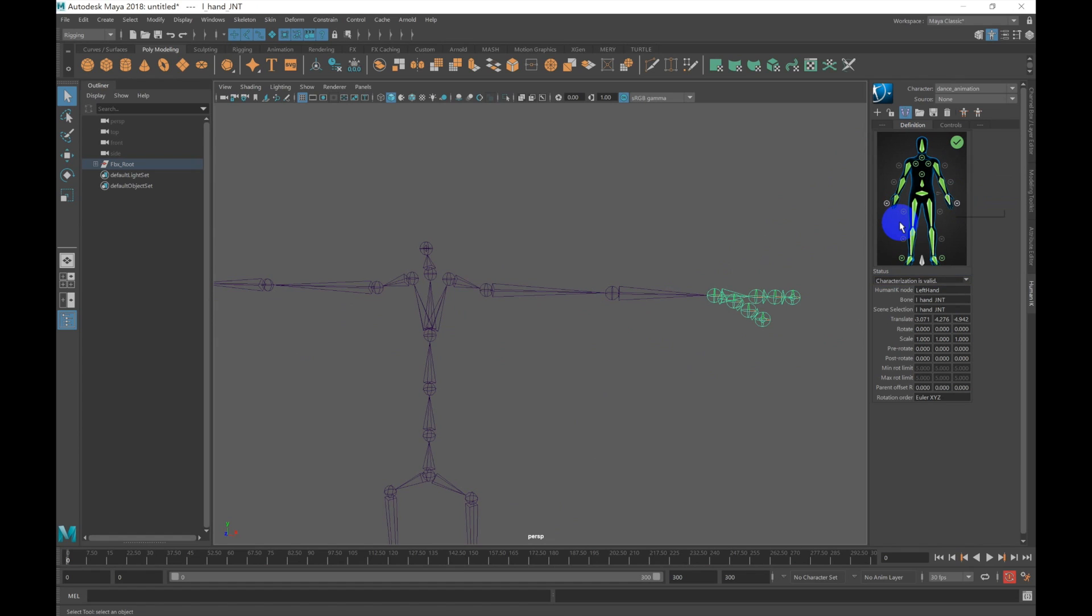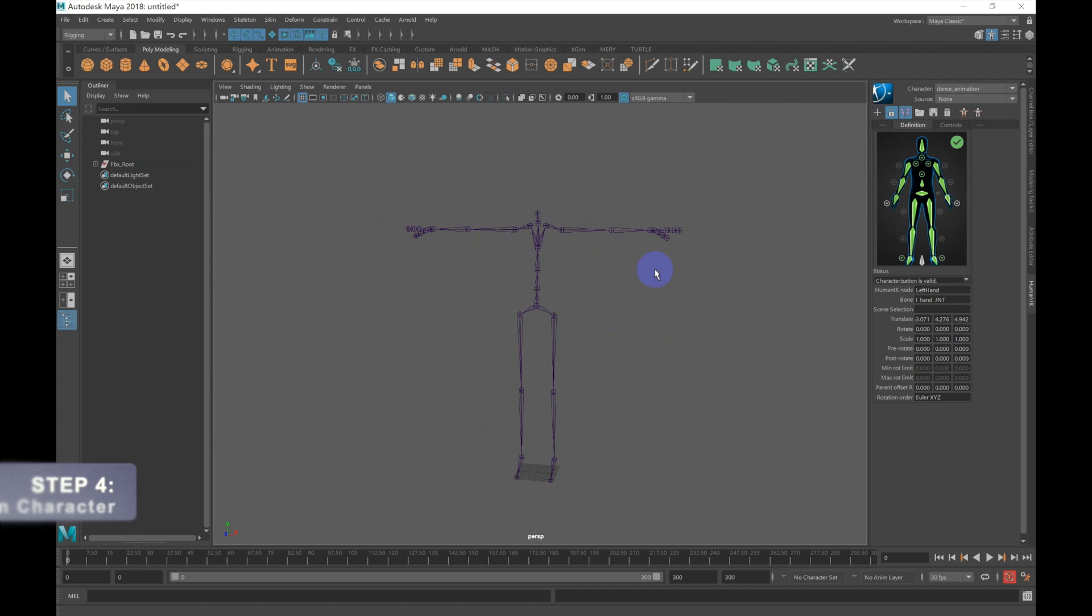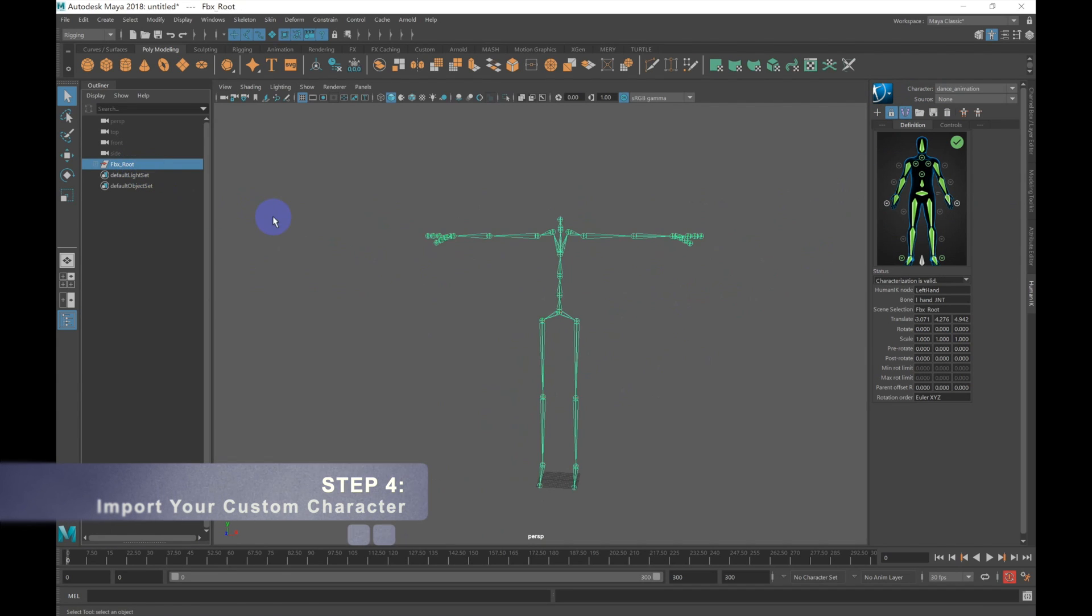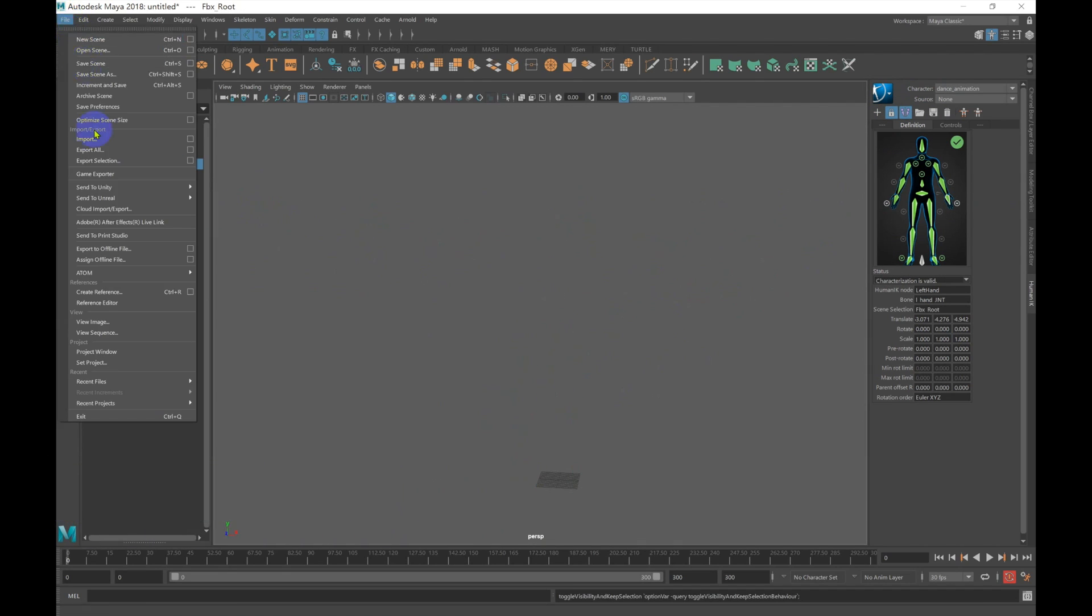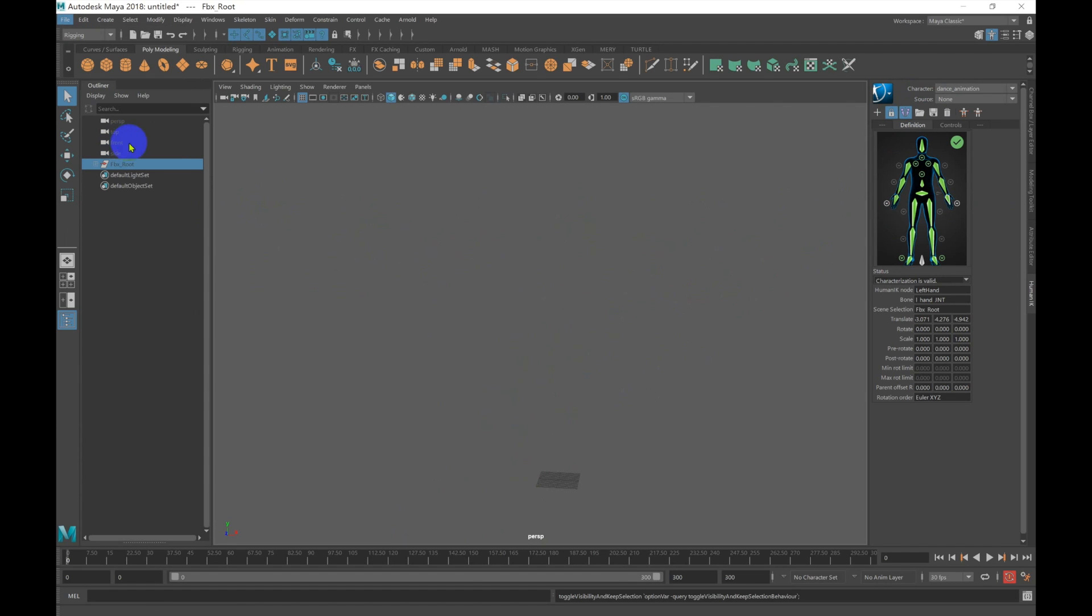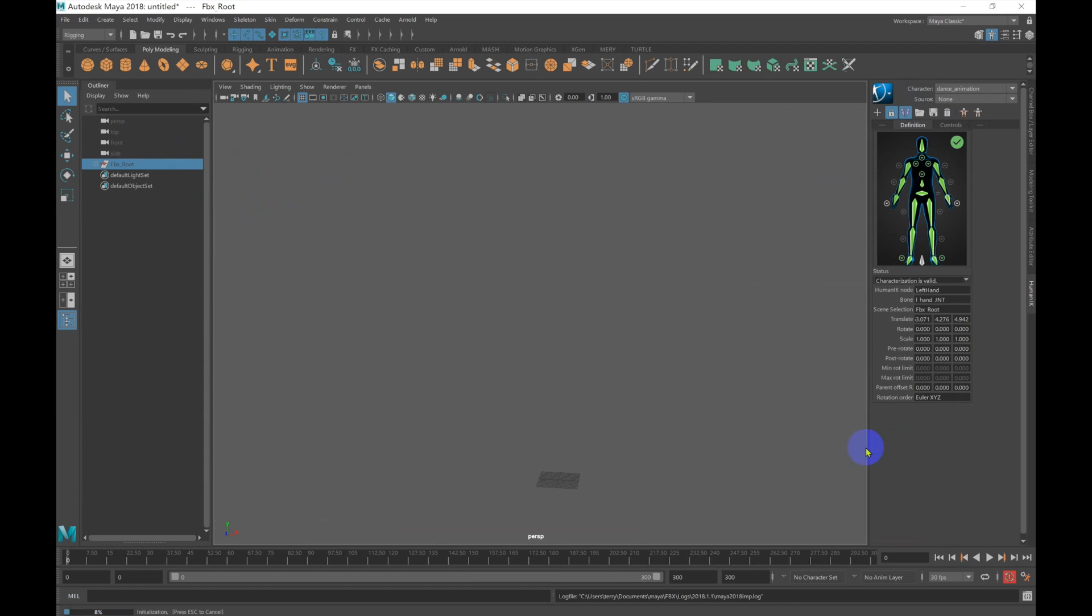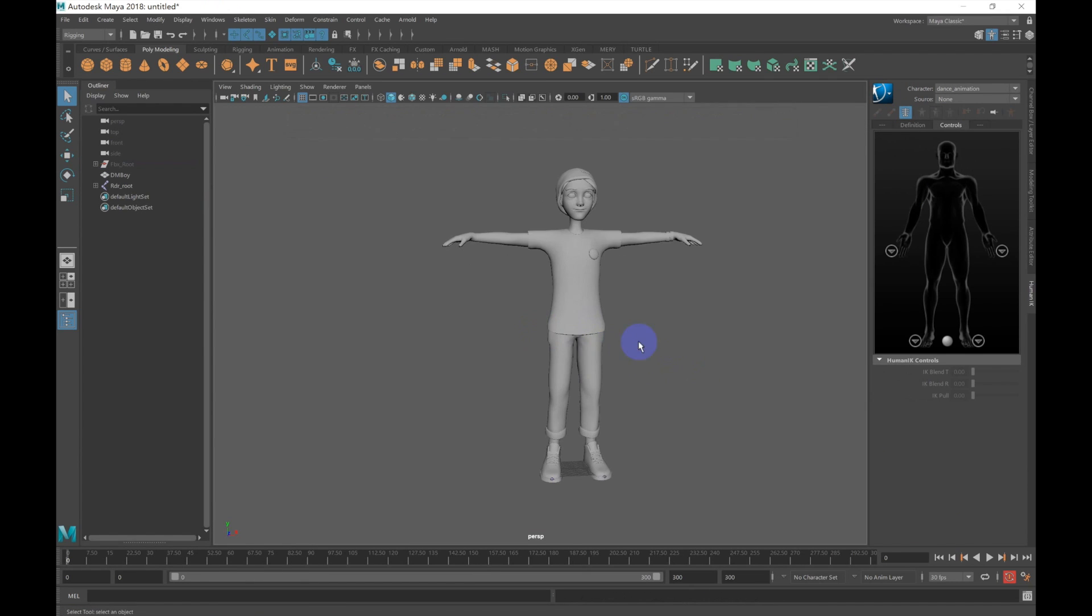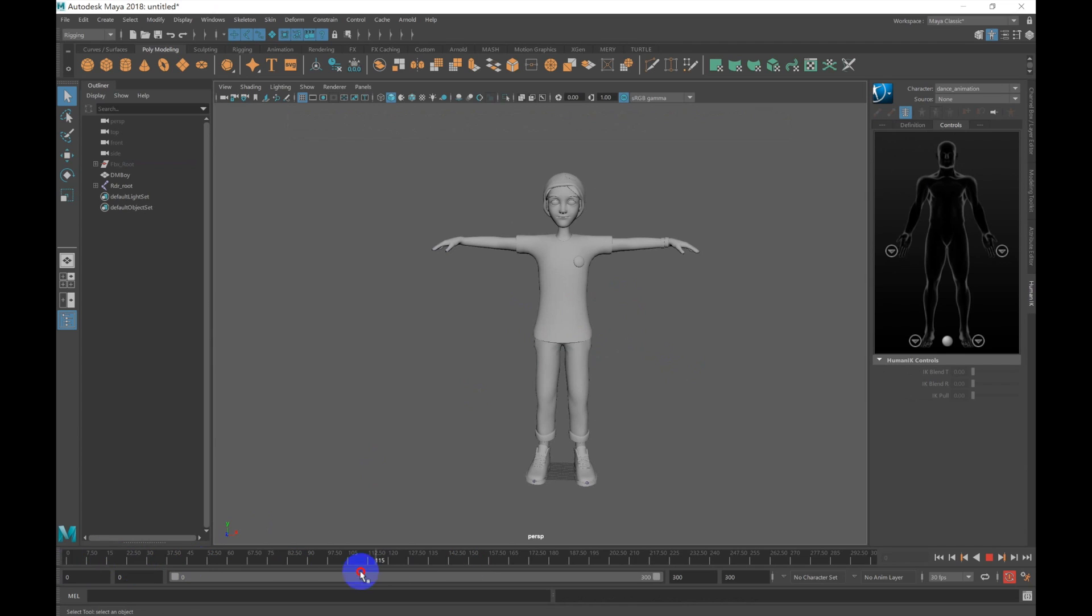From here, we are going to lock our characterization. Step 4 will be importing your custom 3D character. Go to Import and navigate to your character. Once it loads in, make sure that it's also in a perfect t-pose, with no animation attached to it.